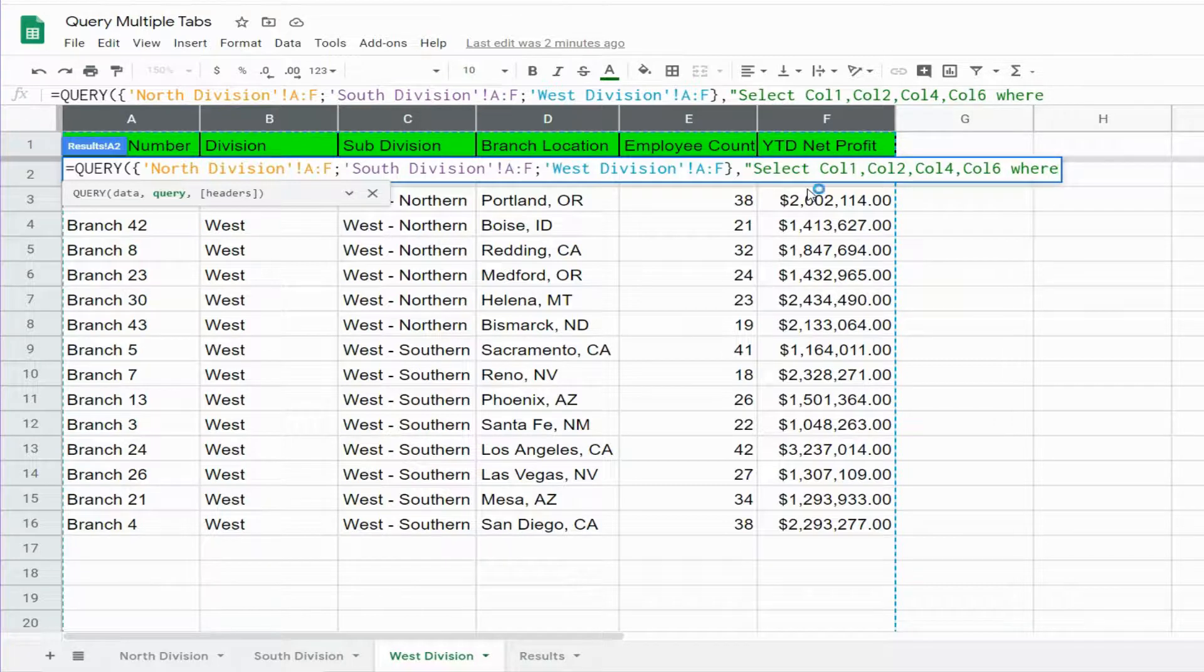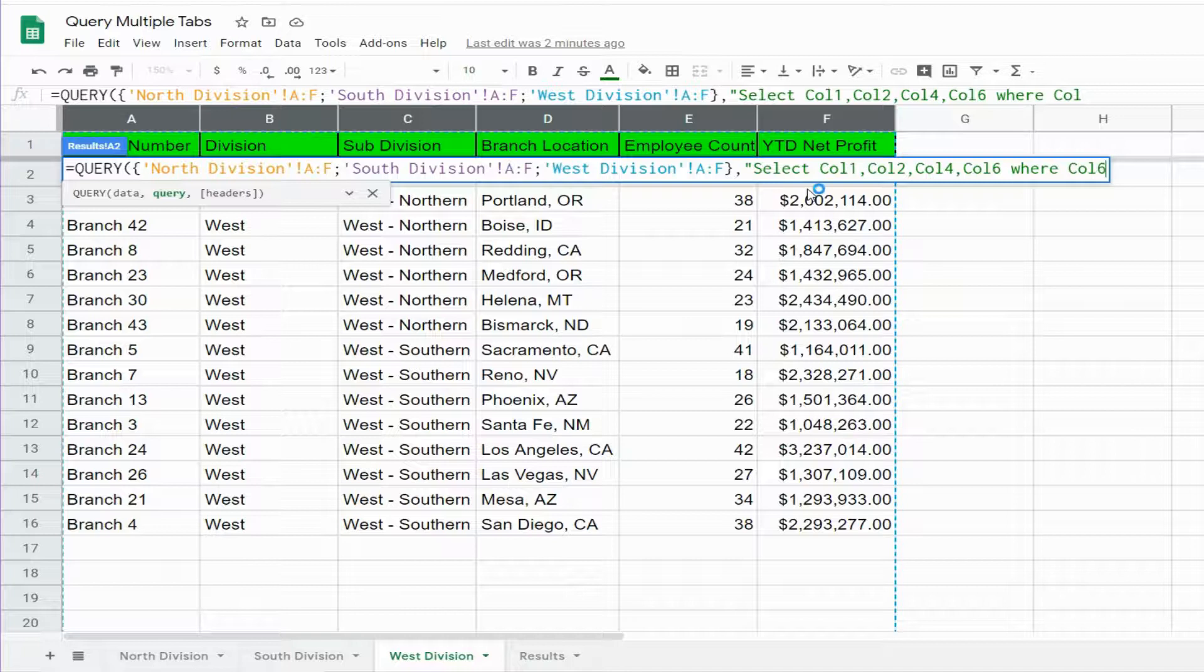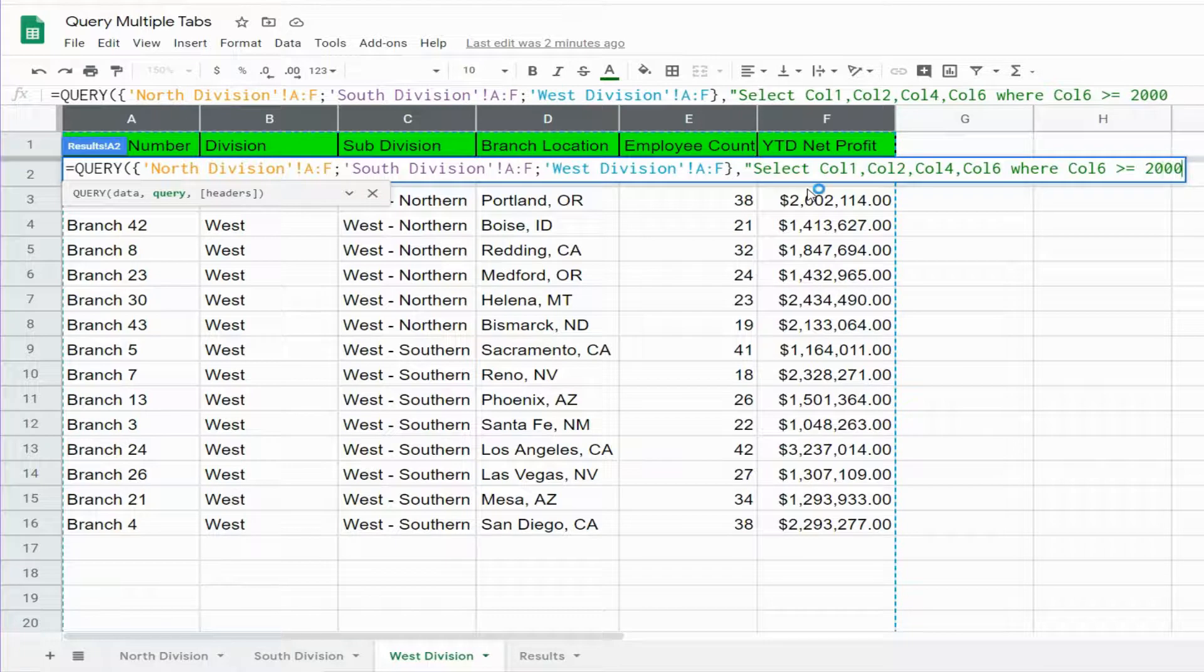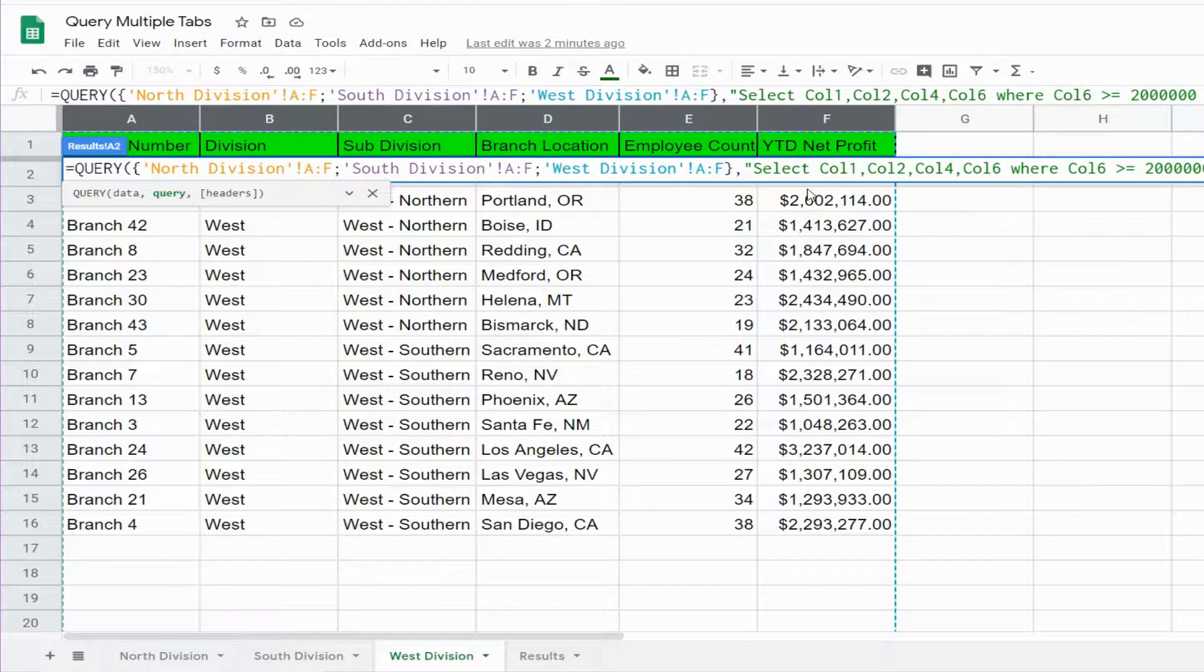So we want anything where column 6 is greater than or equal to two million dollars. We also want to order by column 6.